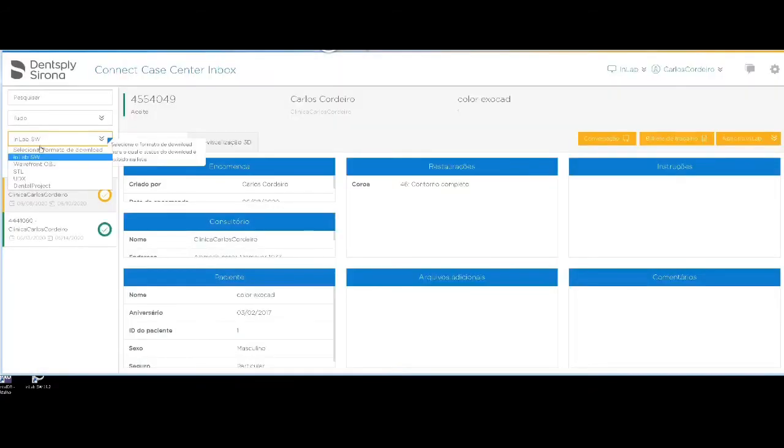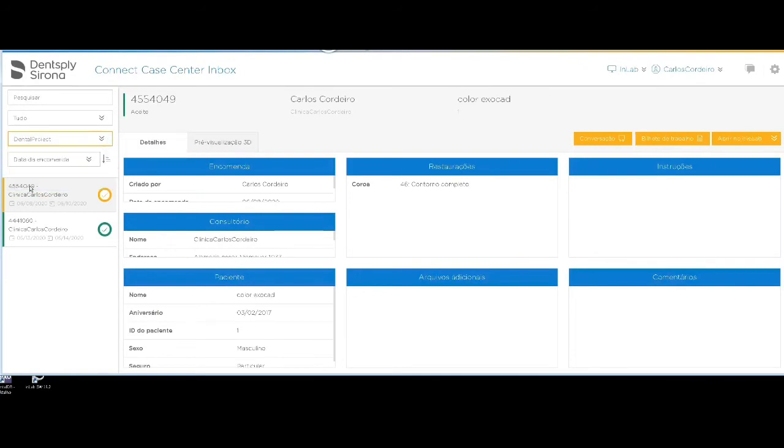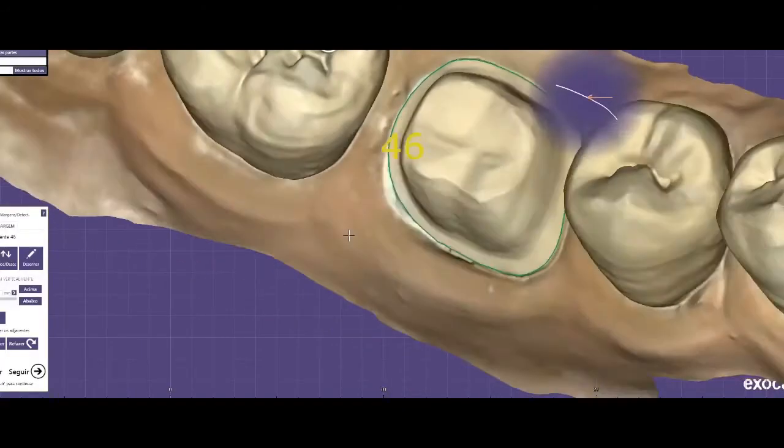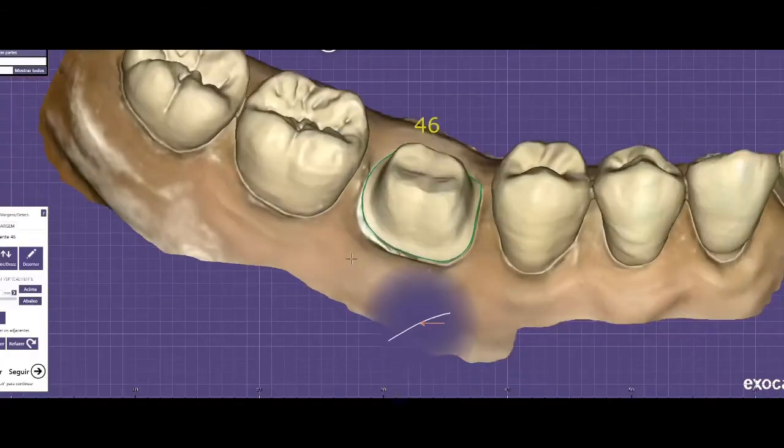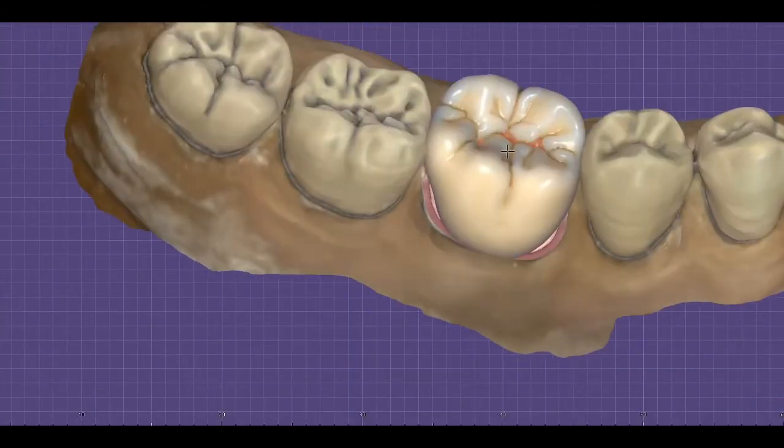Change InLab format to Dental Project and click Open ExoCAD. Here is the colored model with margin. Go ahead to the project.